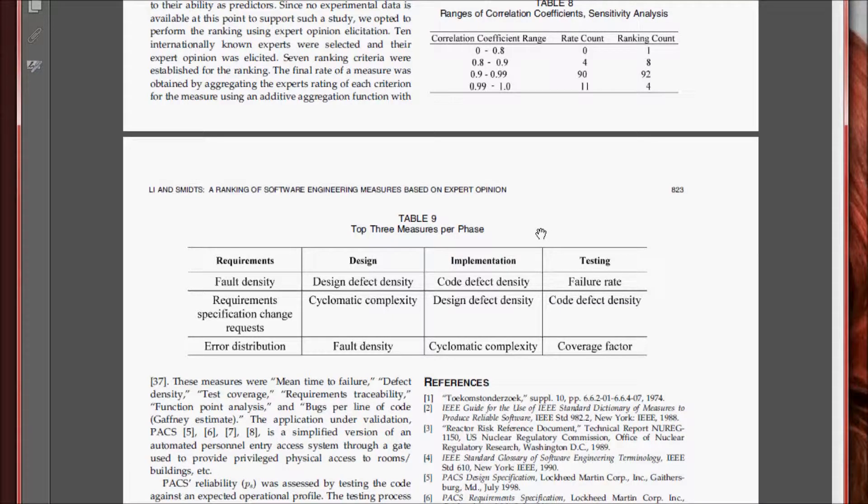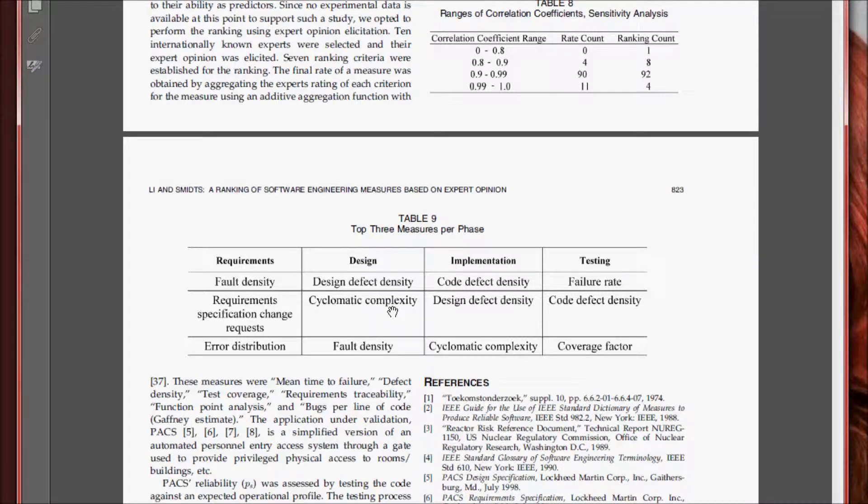And here are their results as to what they determined are the top three software measures to look at in each phase of development. Note that software measures such as fault density and cyclomatic complexity are used multiple times.